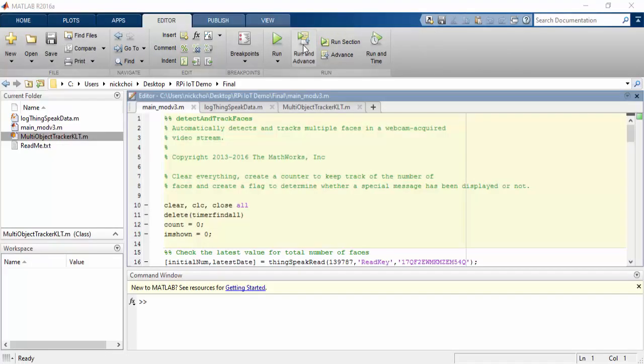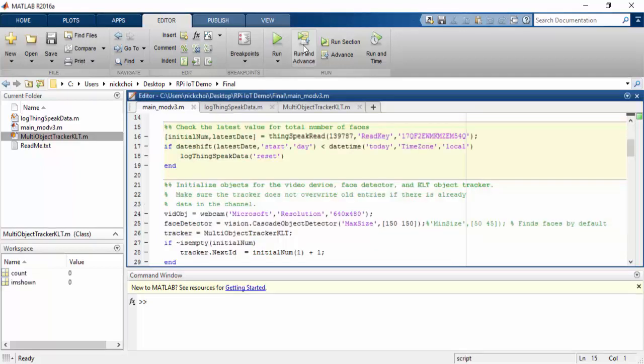Here is the MATLAB script written for this project. We're going to clear everything that we don't need and initialize some variables. Then we're going to read from our ThingSpeak channel in order to determine the latest value for the number of faces that were detected.